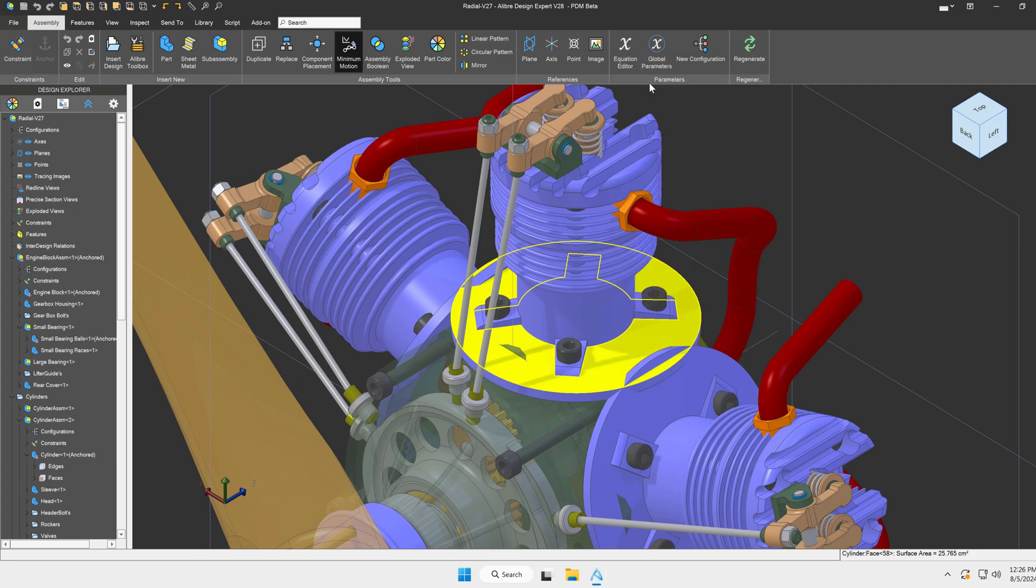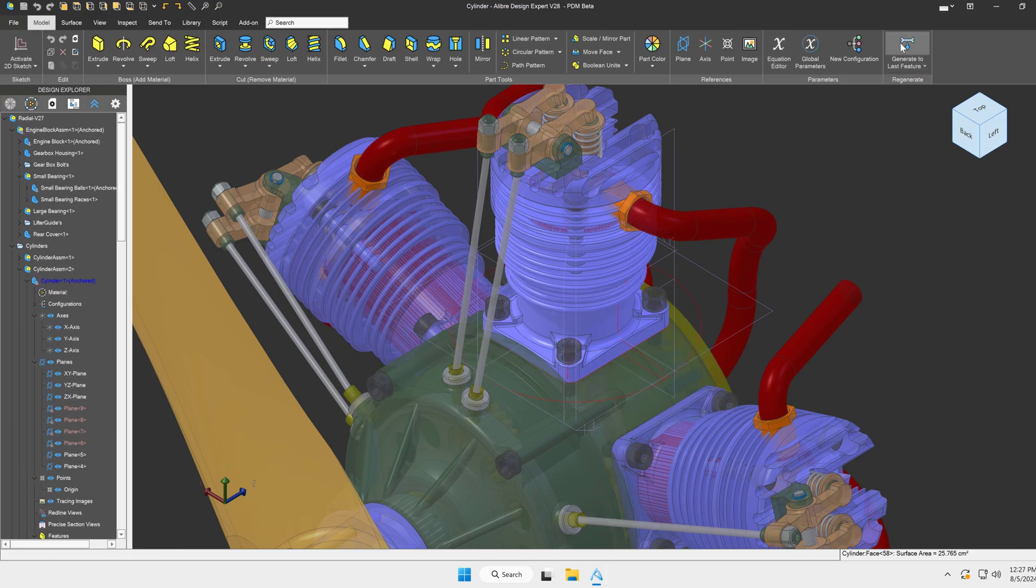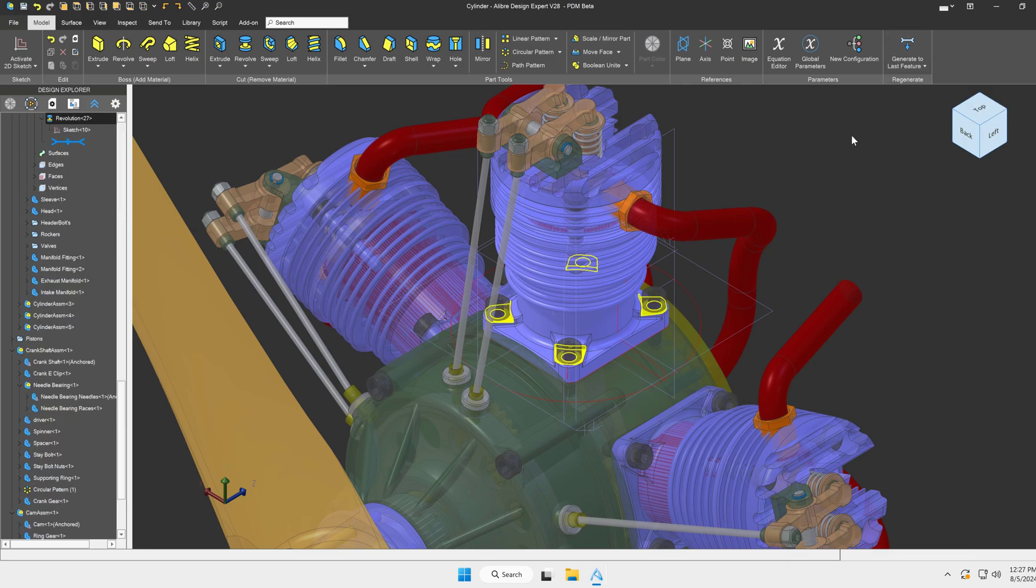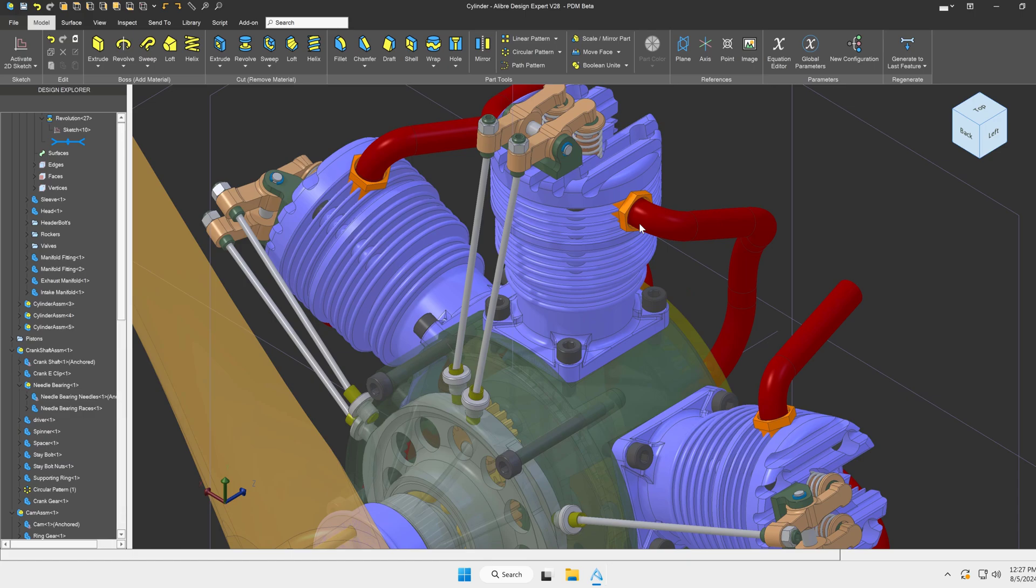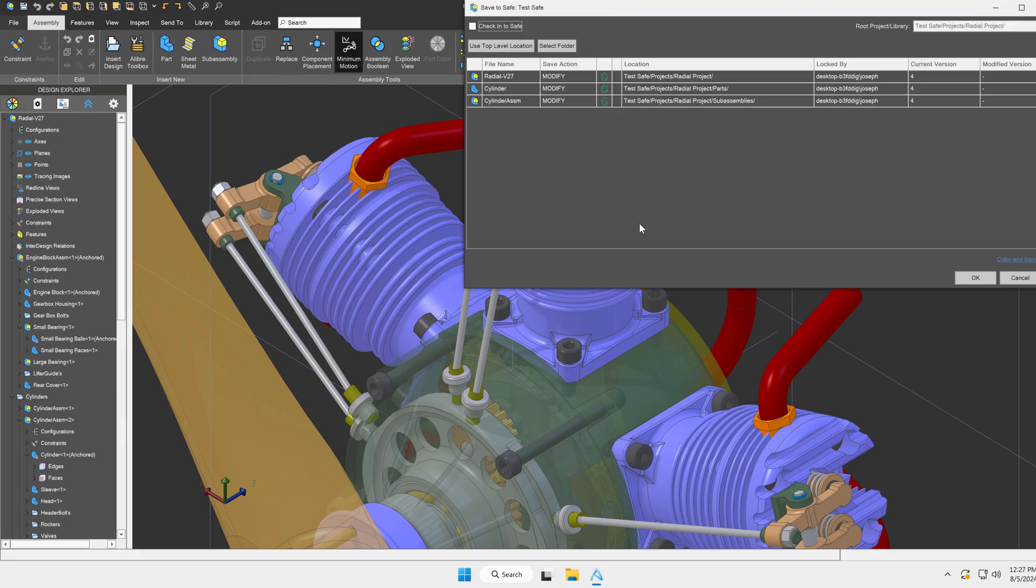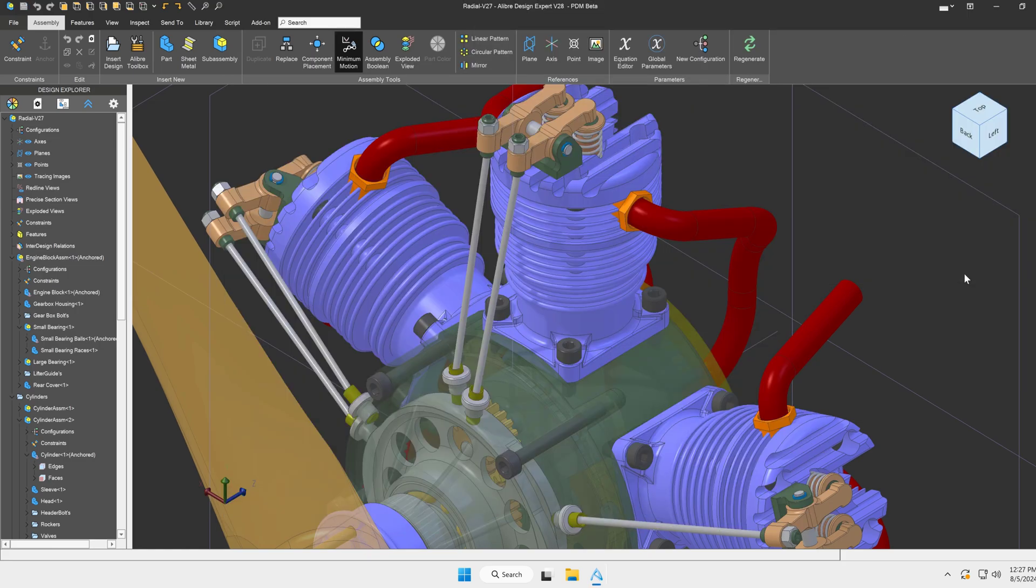I can go ahead and select Edit here and make my changes. Once I'm all finished, I can hit the Save button now. And notice that I am free to check this into the safe. If I hadn't have unshelved my files, I would not have been able to check this button.